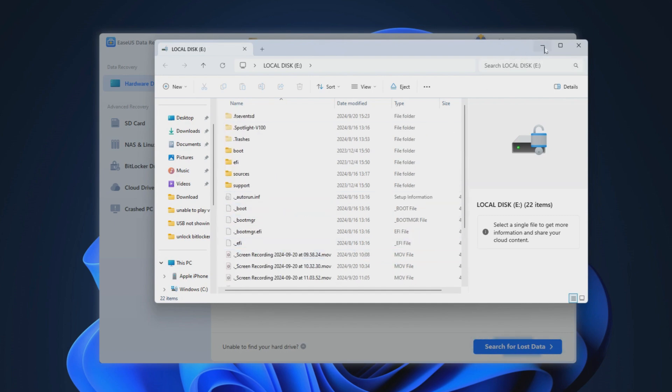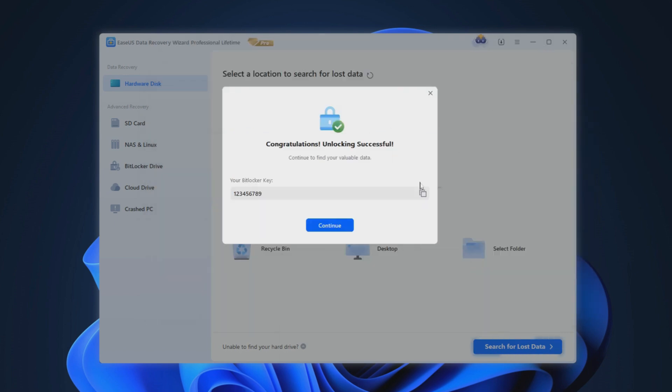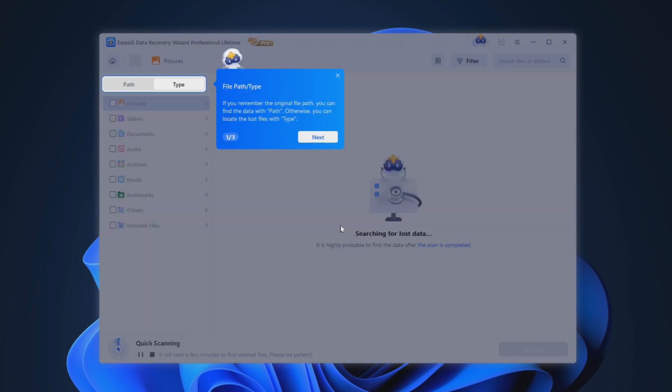After the decryption process is finished, the tool will display your recovery key and decrypt your encrypted disk. After that, you can normally access your encrypted disk data.